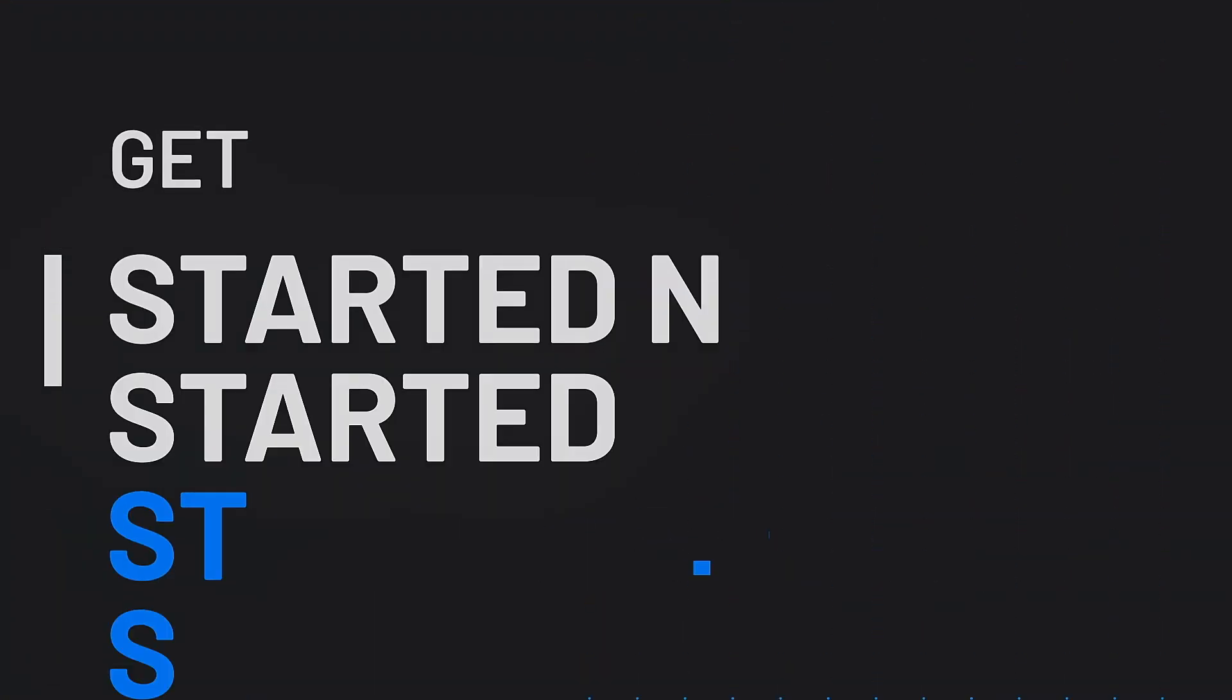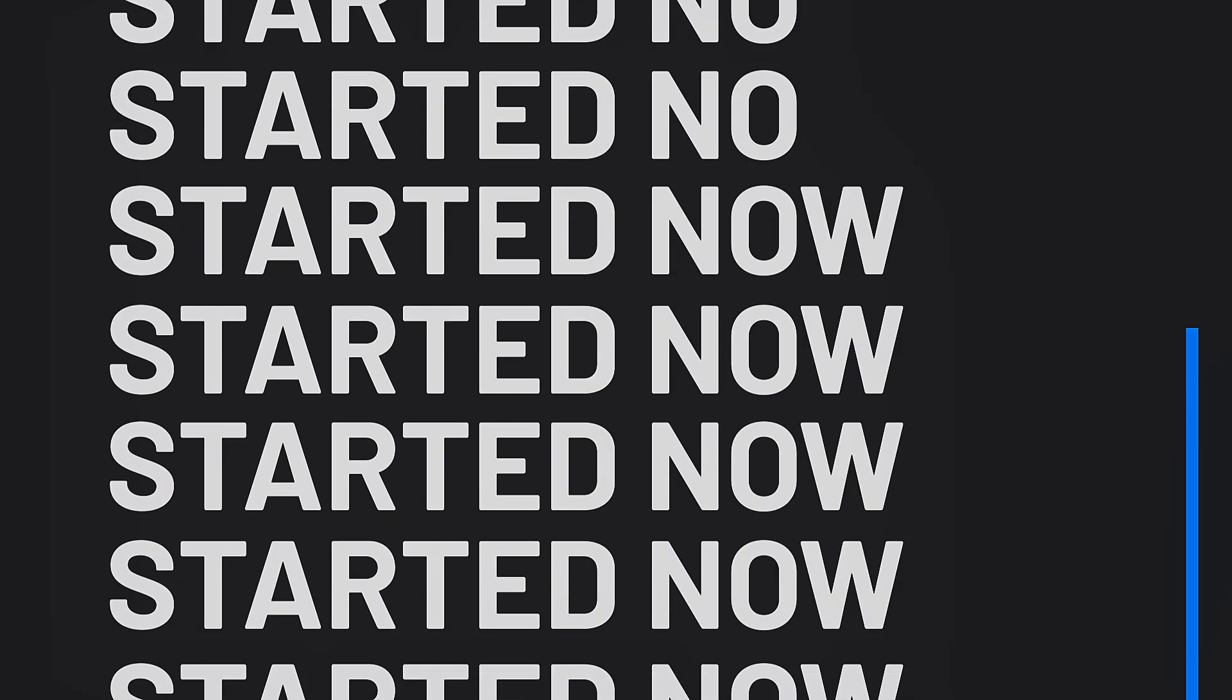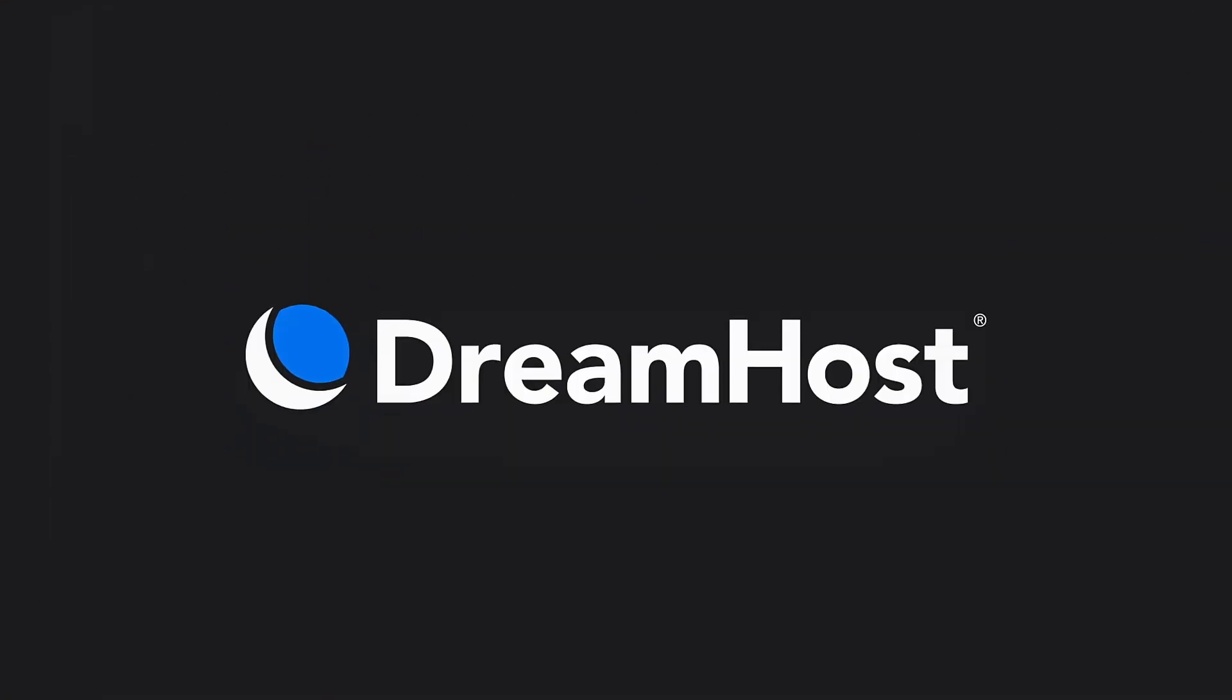And our free 30-day trial means your first month is on us. Get started now with your free trial of G Suite offered by DreamHost.